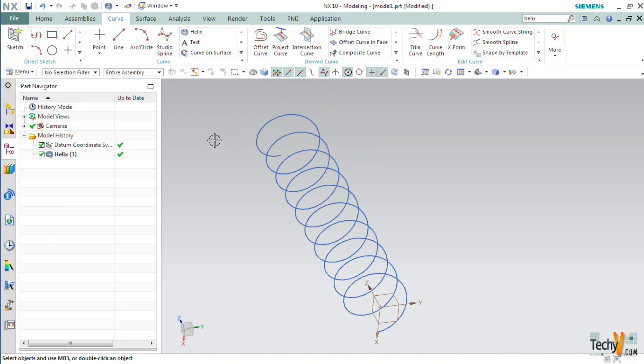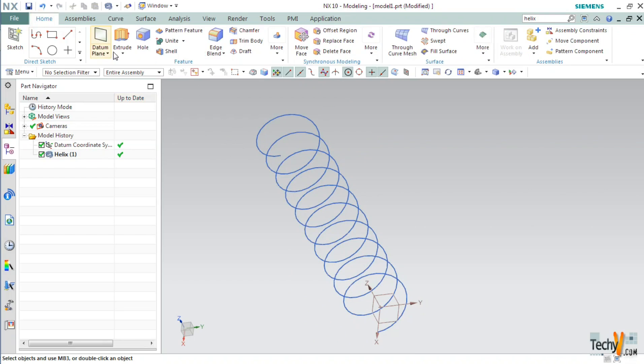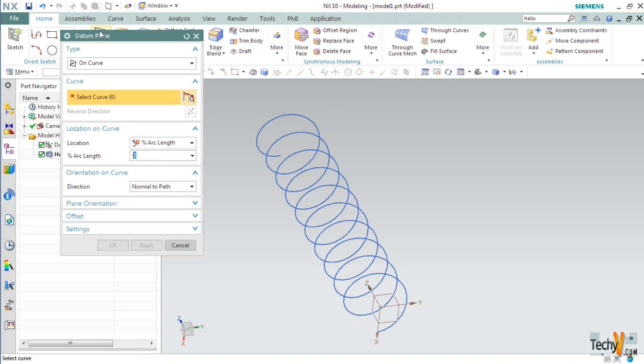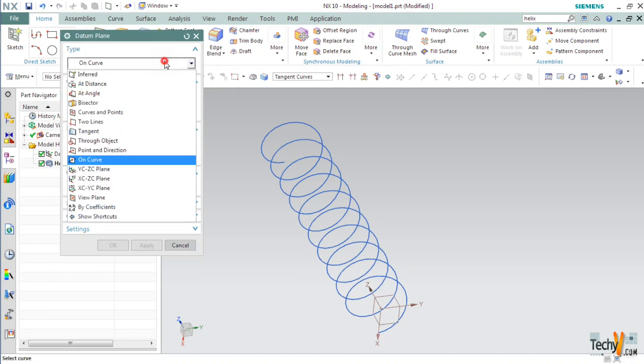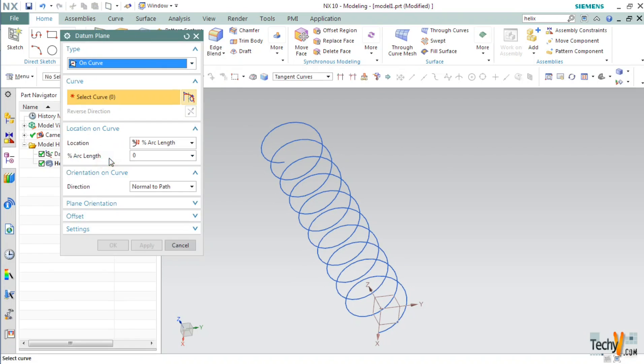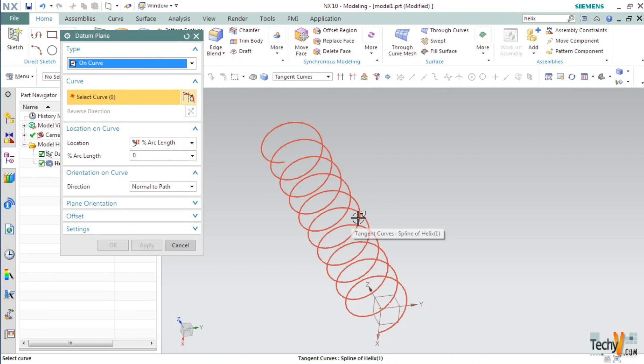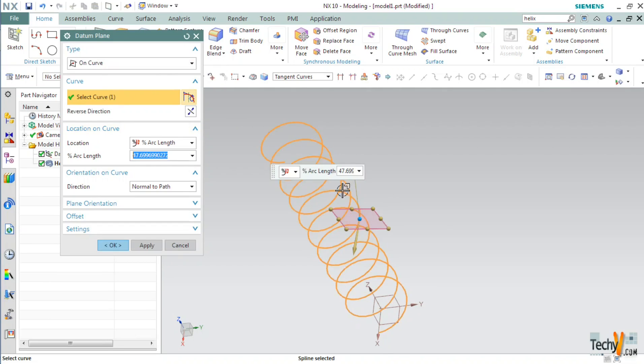But before creating a sketch, we will have to create a datum plane. For creating a new datum plane, go to home tab and then datum plane. Click on the drop down and select on curve. Next, we have to select a curve. So we will click on our helix.